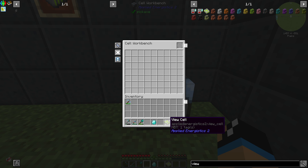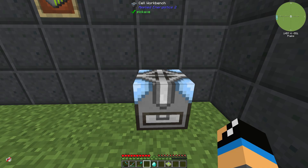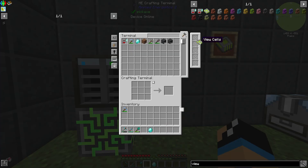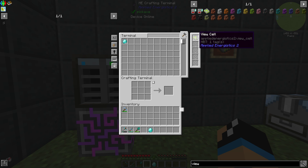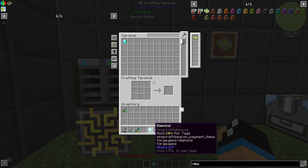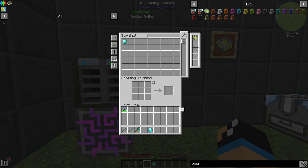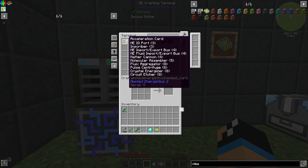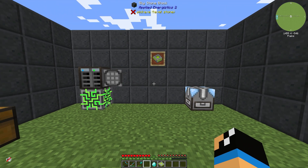I will take out the view cell and you can see that one NBT tag is configured. If we go to the crafting terminal, we can see on the top right that we have set it up to diamonds. That means we don't get our acceleration cards shown up. And that's how the view cell is working.